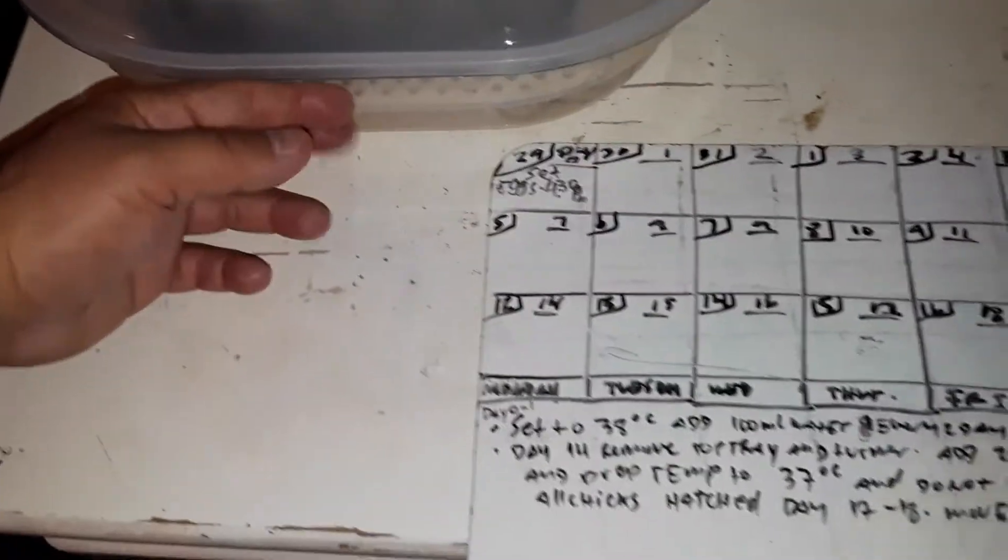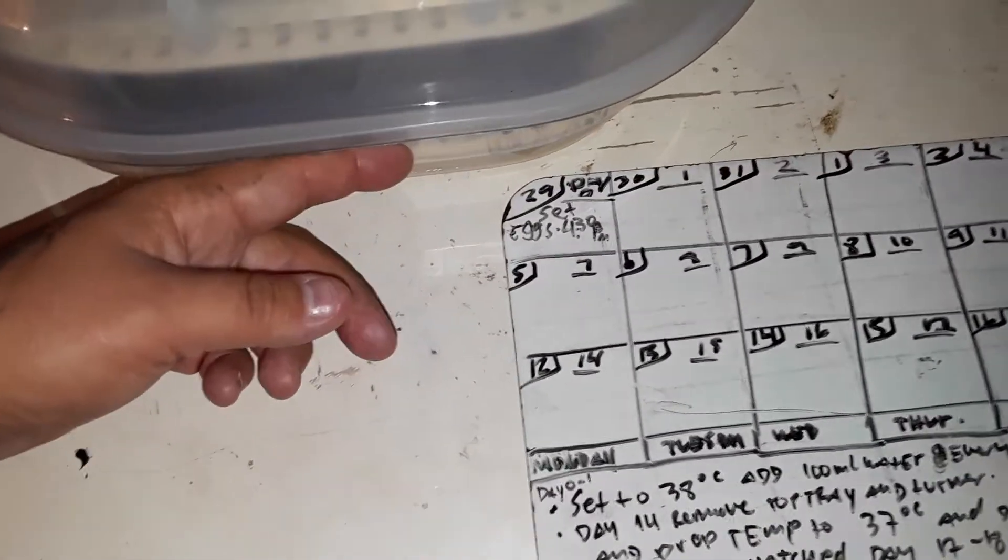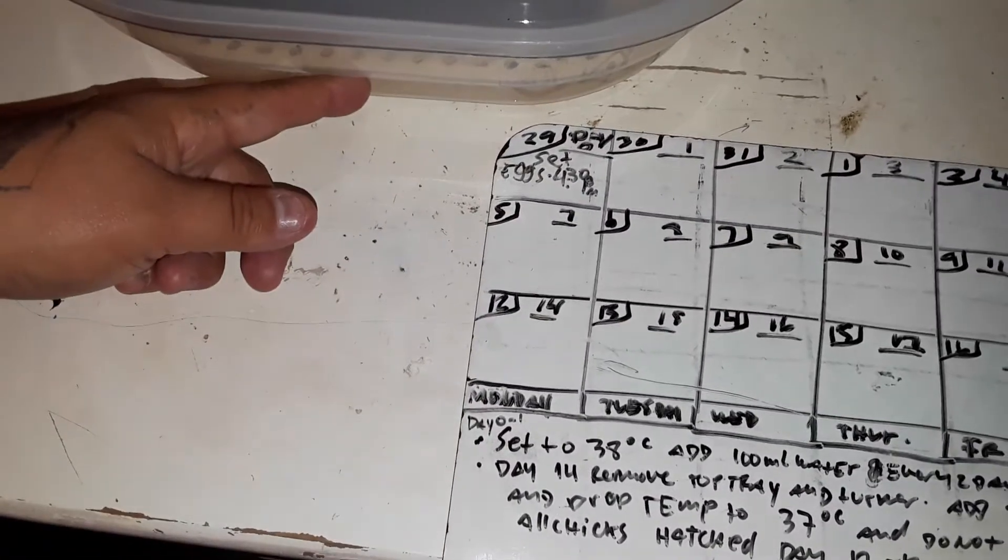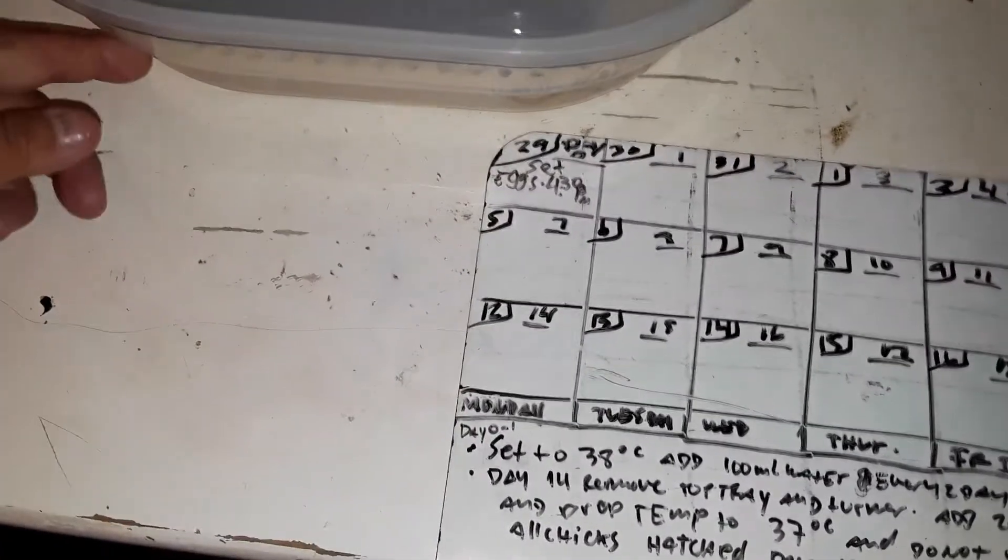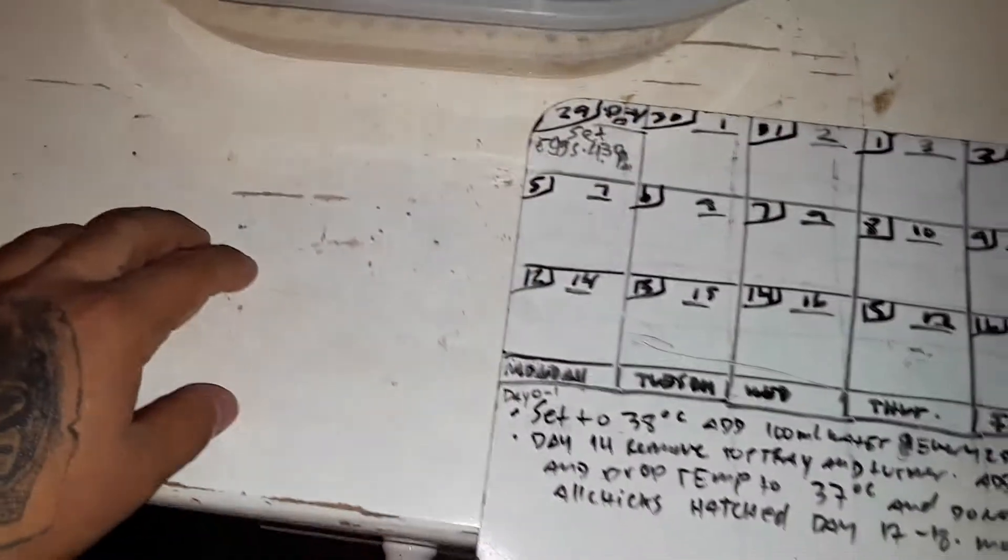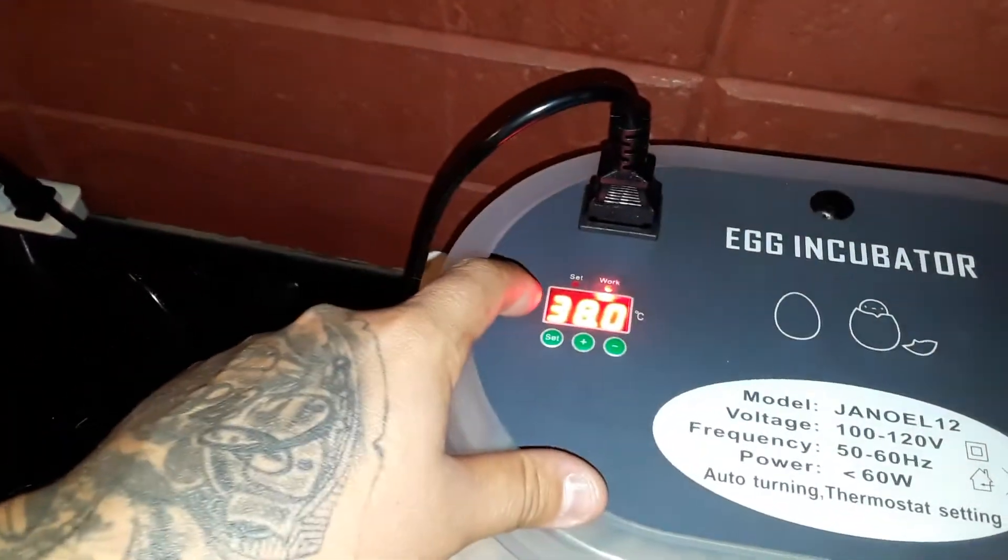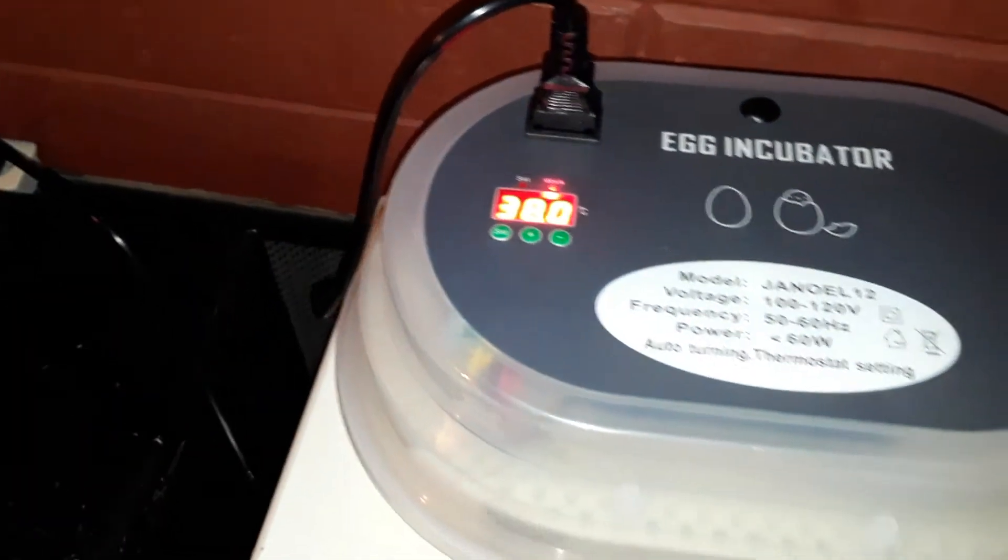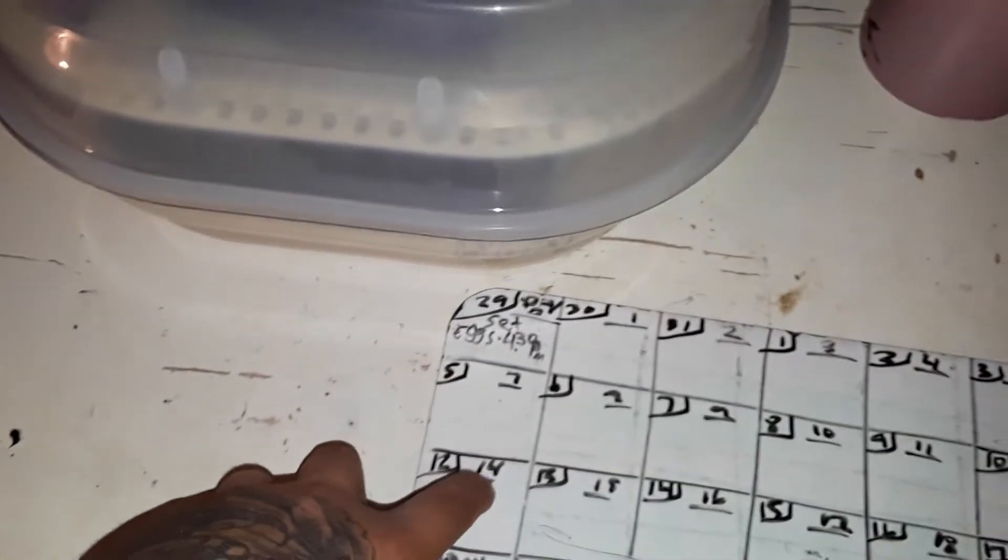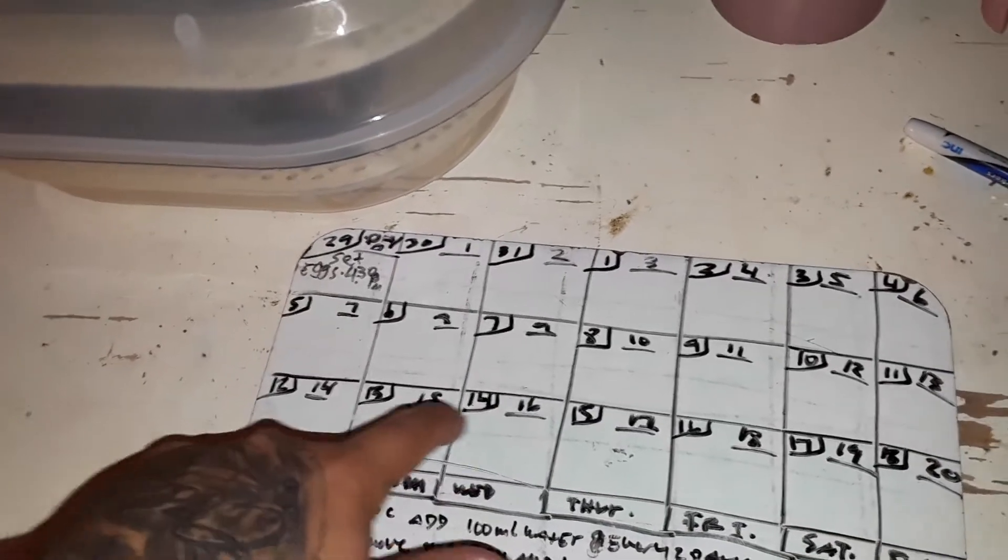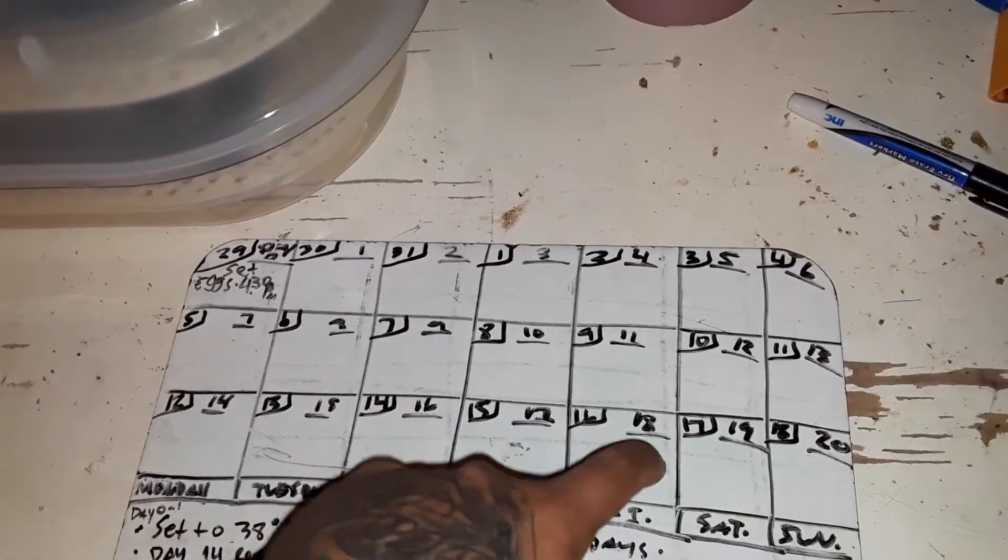On day 14 you're gonna remove the two top trays, the turner and the tray, you're gonna put the eggs in the bottom tray, you're gonna add 200 milliliters of water and you're gonna drop down the temperature from 38 to 37 degrees Fahrenheit. It's gonna stay from day 14, stay like that, you're not gonna touch anymore, and just watch them hatch these days right here. And once you're done you take them out, that's it.